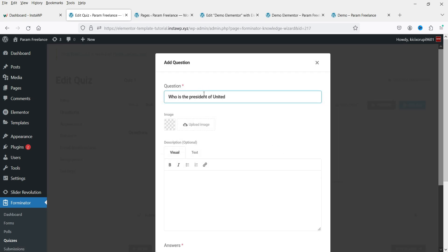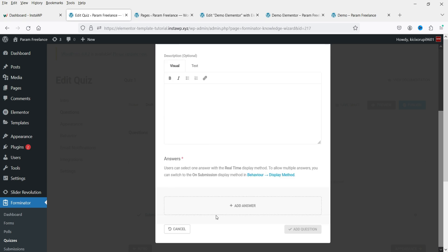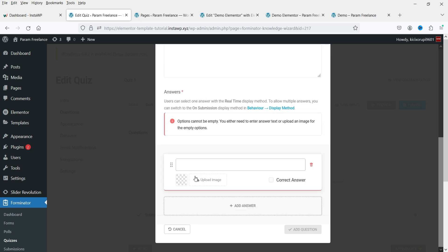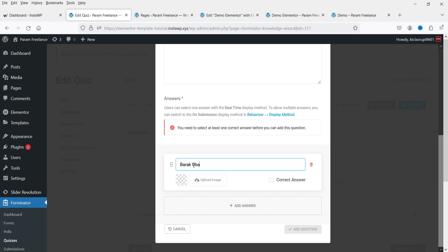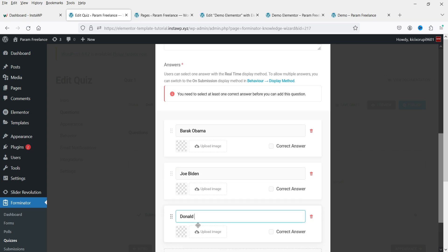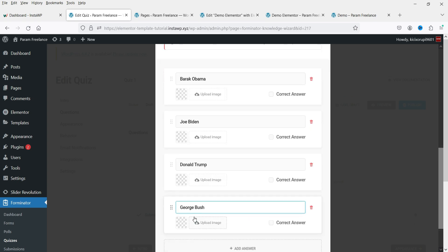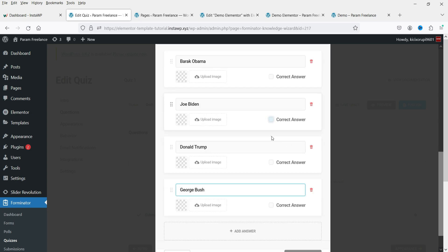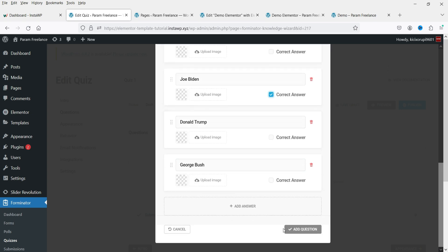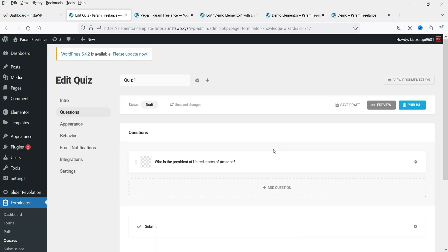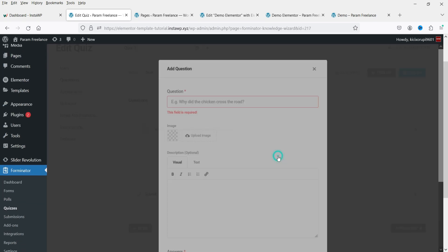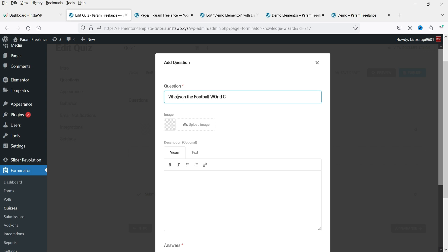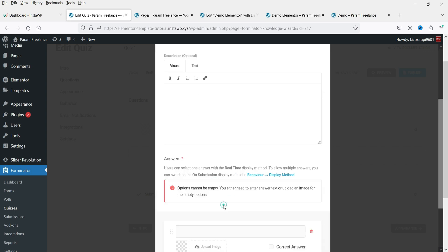Name it GK Quiz for a general knowledge quiz. Go to Questions and add a question — you can also add a description. Add multiple answer options, and you can also add pictures. Select the correct answer and add the question. This is the first question — let's add another question.